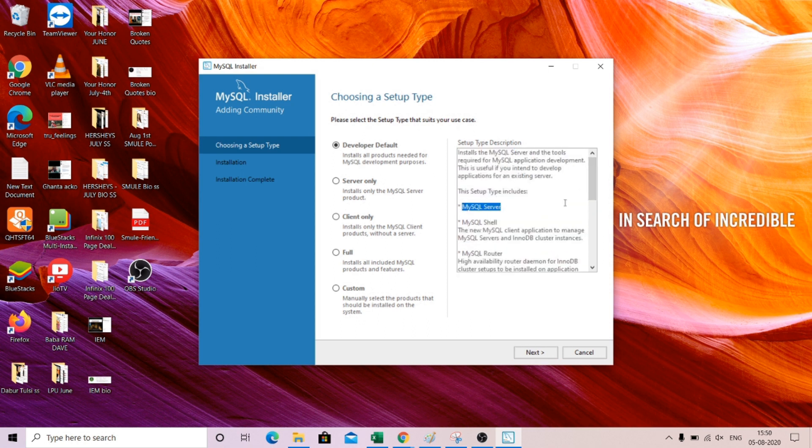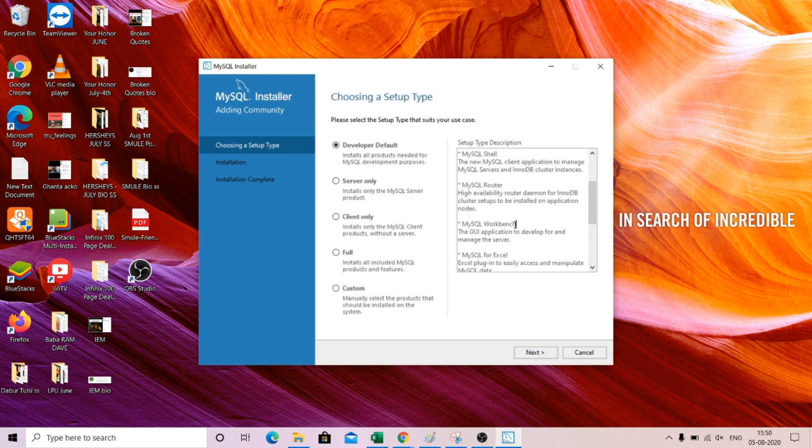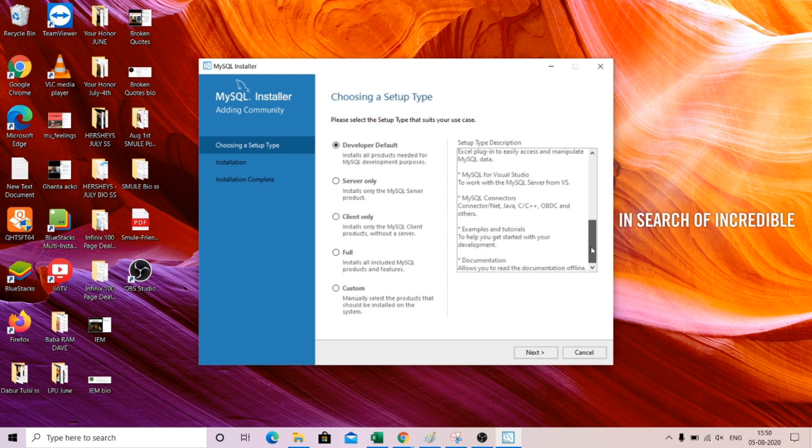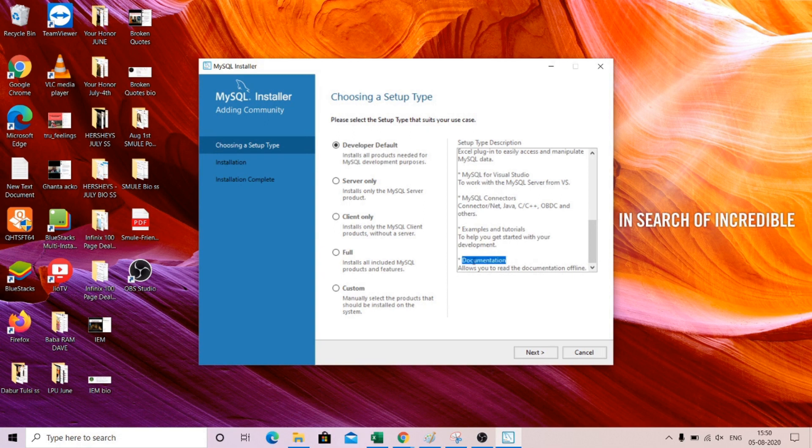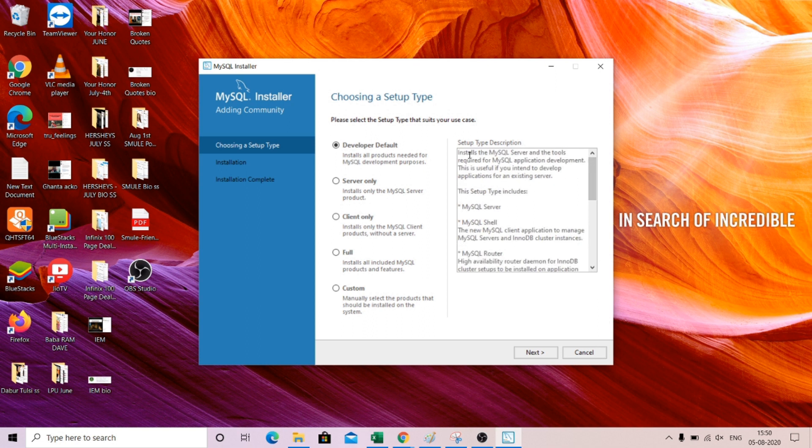You have Microsoft SQL Server, you have the workbench, you have the documentations. This will consist of your default SQL database. Everything will be automatically installed once you run this installer. So click next.